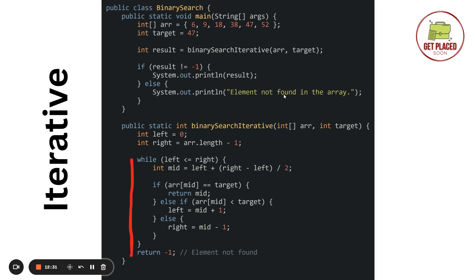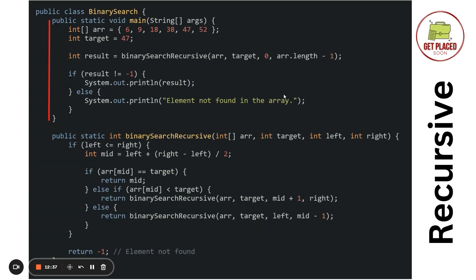Now let's implement binary search using recursion. In the main function, we create the same sorted increasing array and a target variable with value 47. We call the binary search recursive function passing four arguments: the array, the target, the left pointer (0), and the right pointer (array.length - 1). The result is stored and printed — if found, the index is printed; if not, element not found is printed.